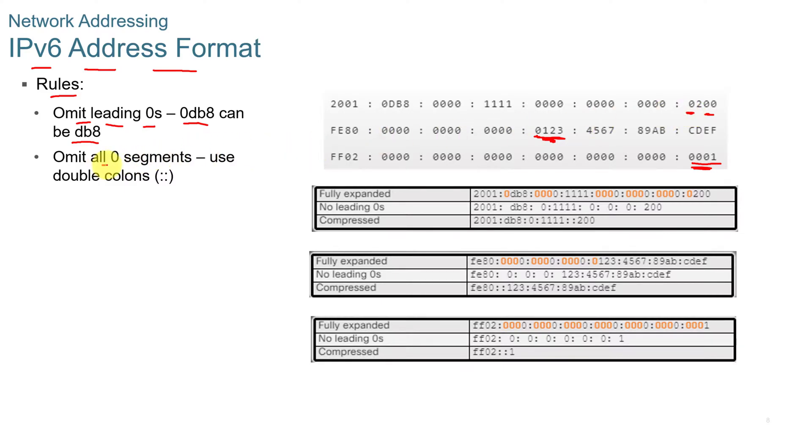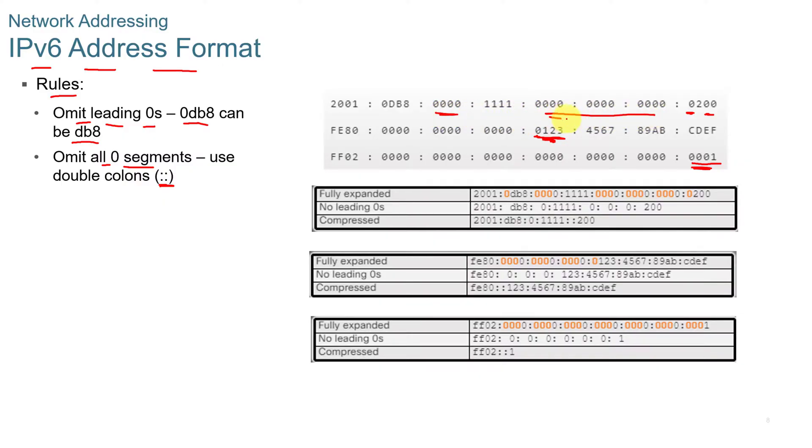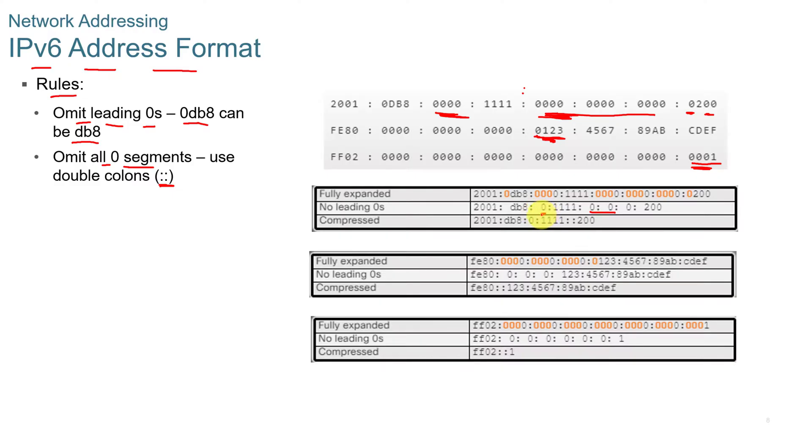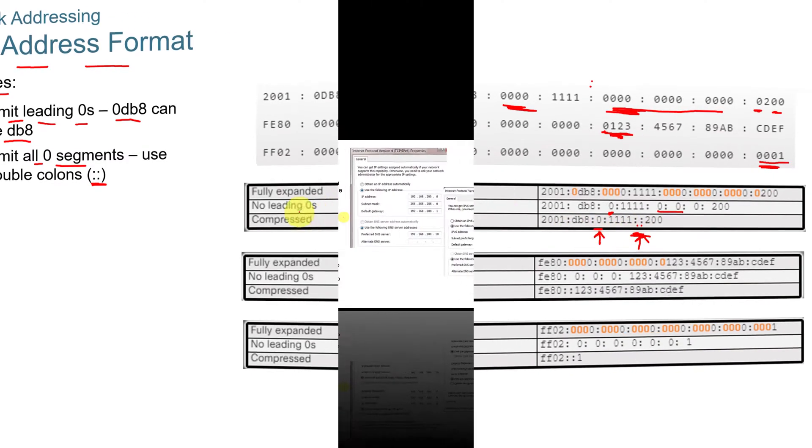You can also omit zero segments using a double colon, but they have to be all next to each other. So I can eliminate this one or these three, but I cannot eliminate both segments. I cannot eliminate this one and this one. This is an example down here. You can eliminate those three zeros right there by just using double colons, but you can't do both of them.